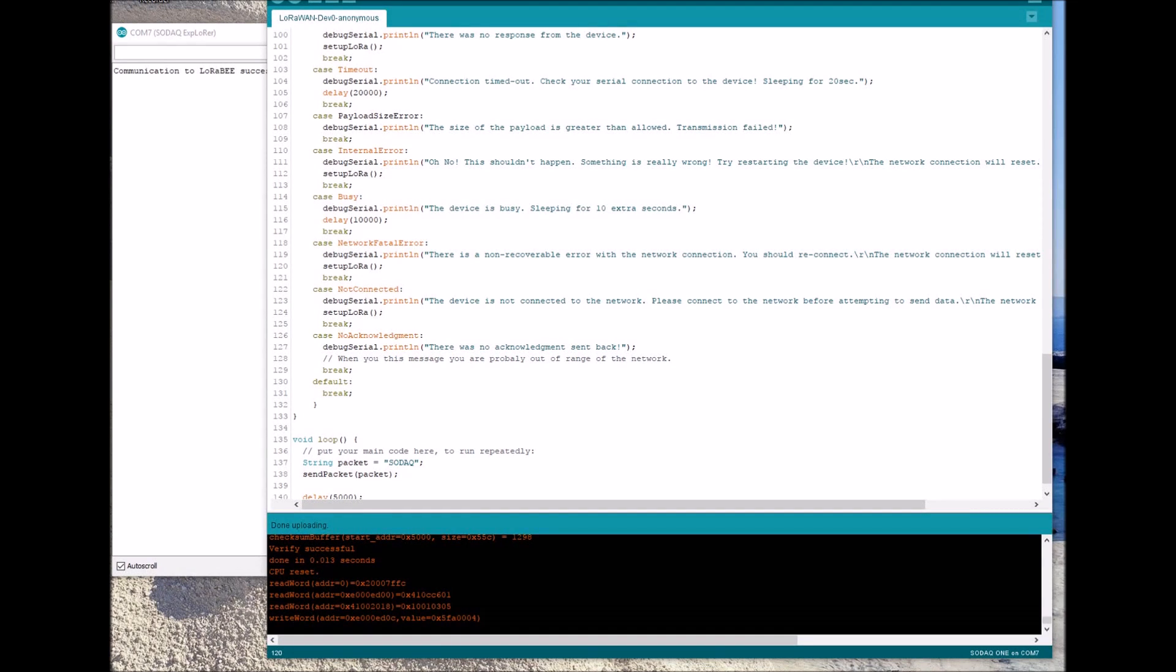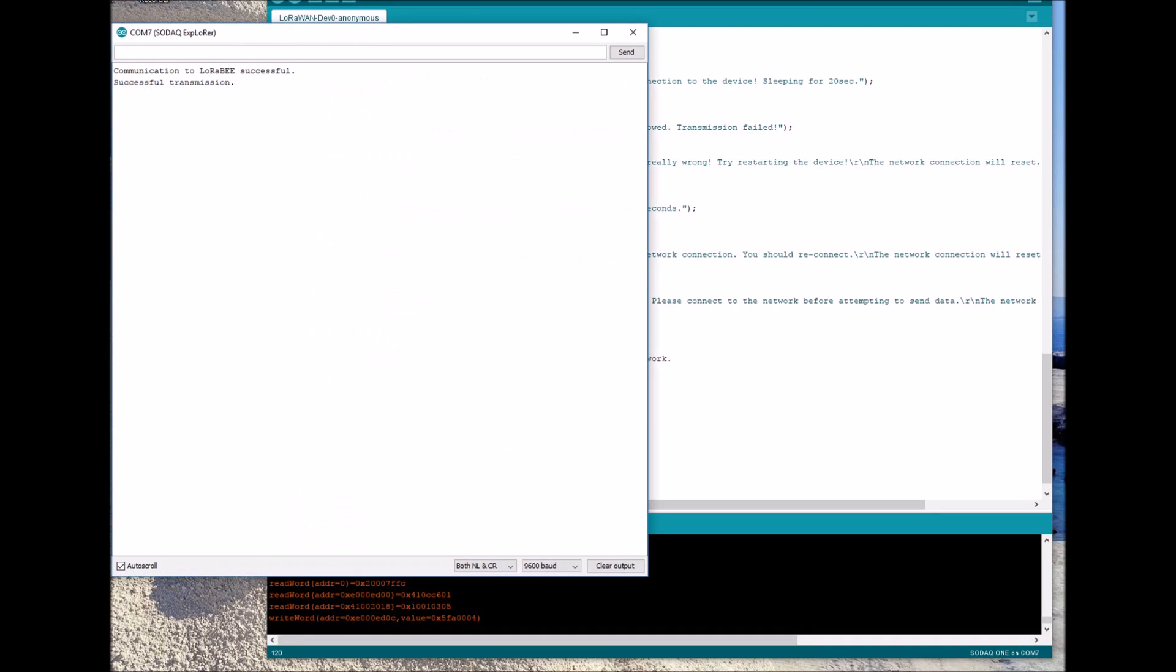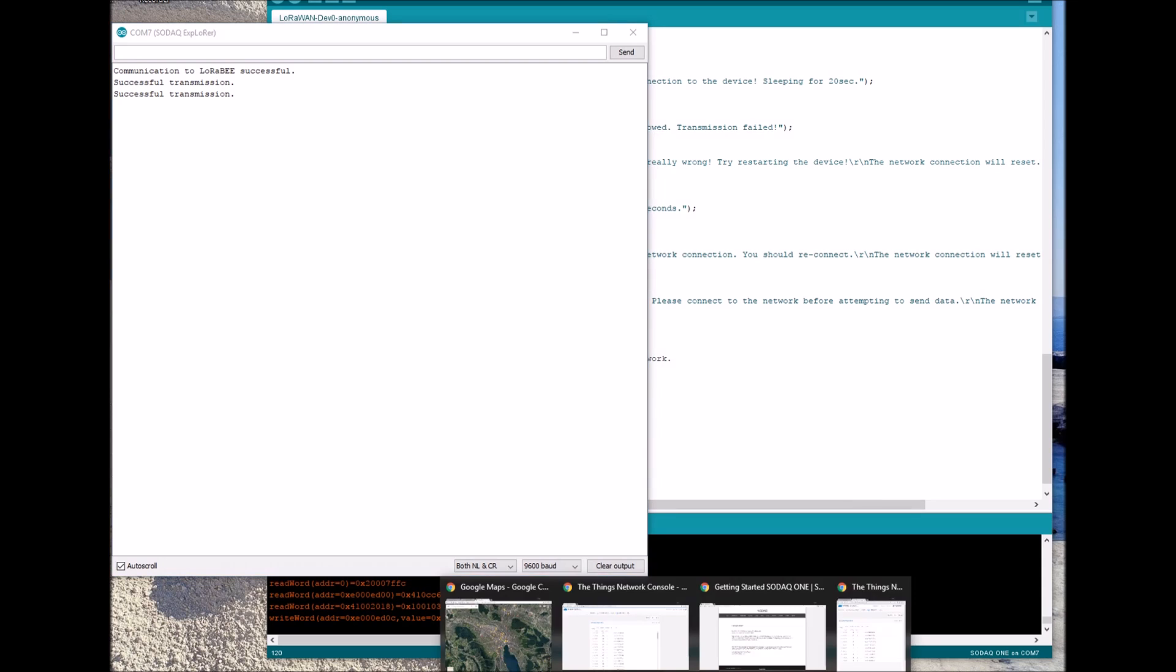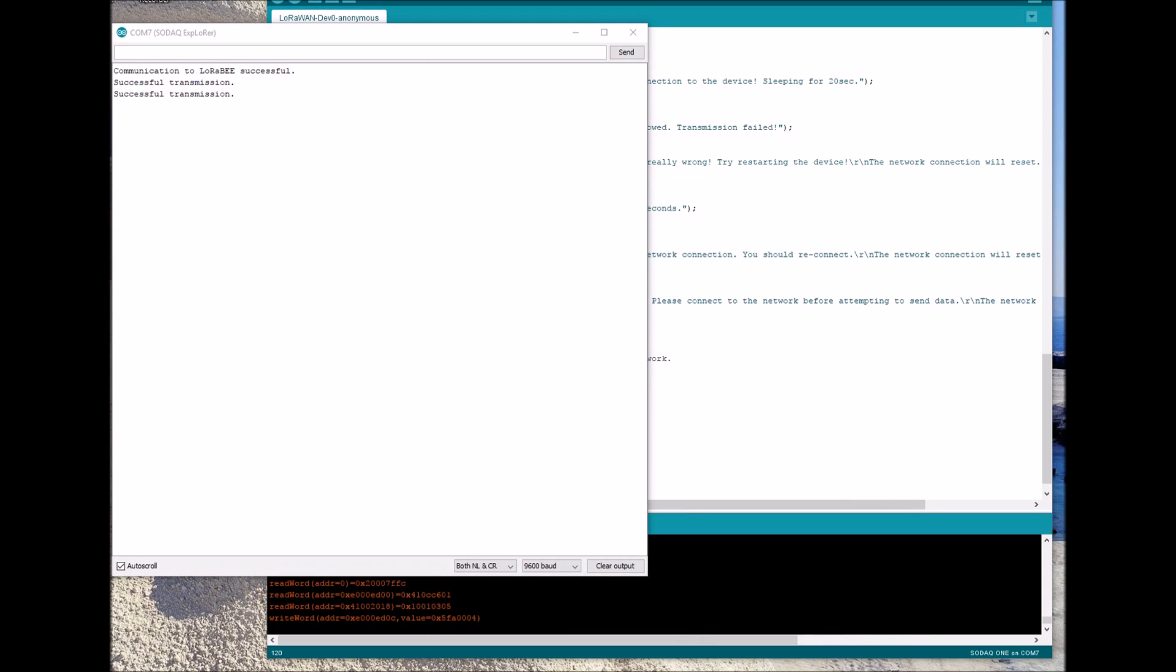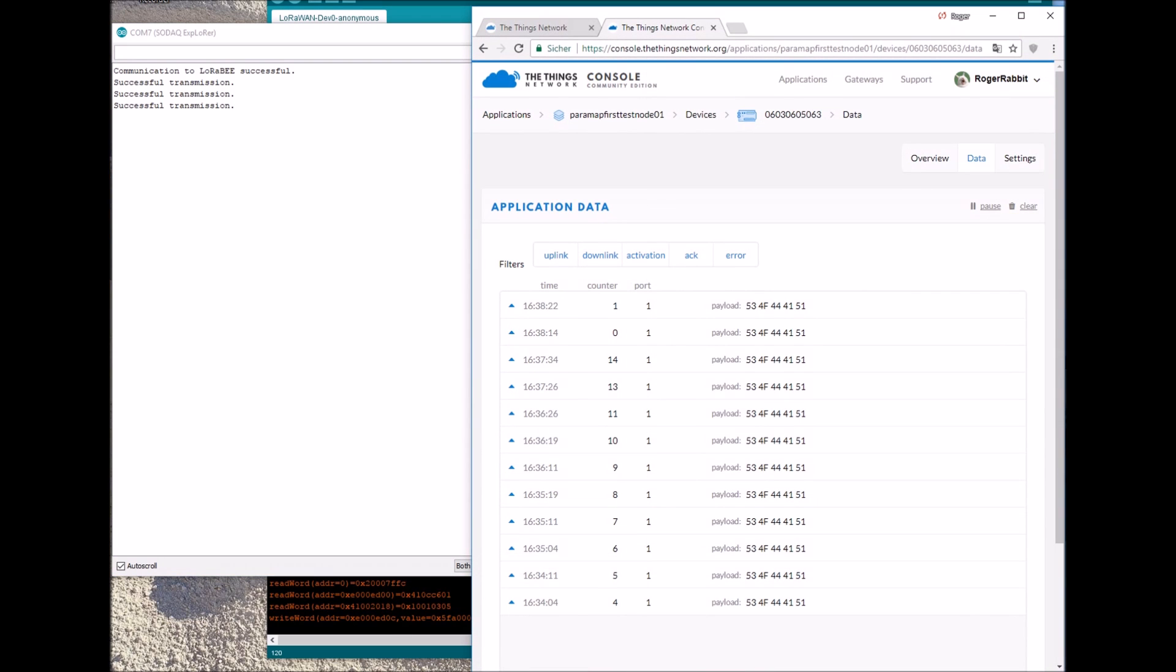Once we have successfully uploaded our sketch to the SODAQ 1 device, we can see the transmission and we can open the Things Network console. We can see the received packages which were received over the gateway.